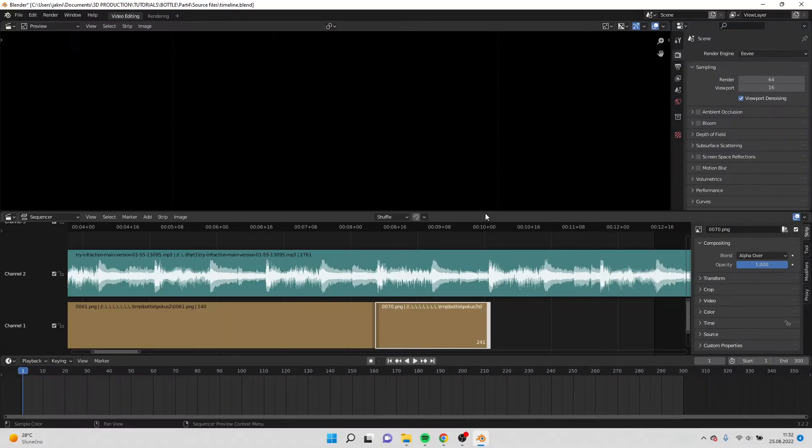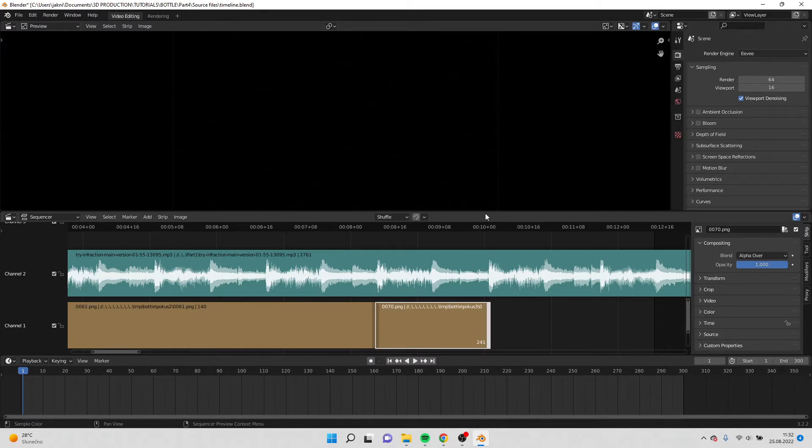Hello everyone, welcome to this product animation series. Today I'm going to show you how to make a fluid simulation with dropping ice on the bottle.